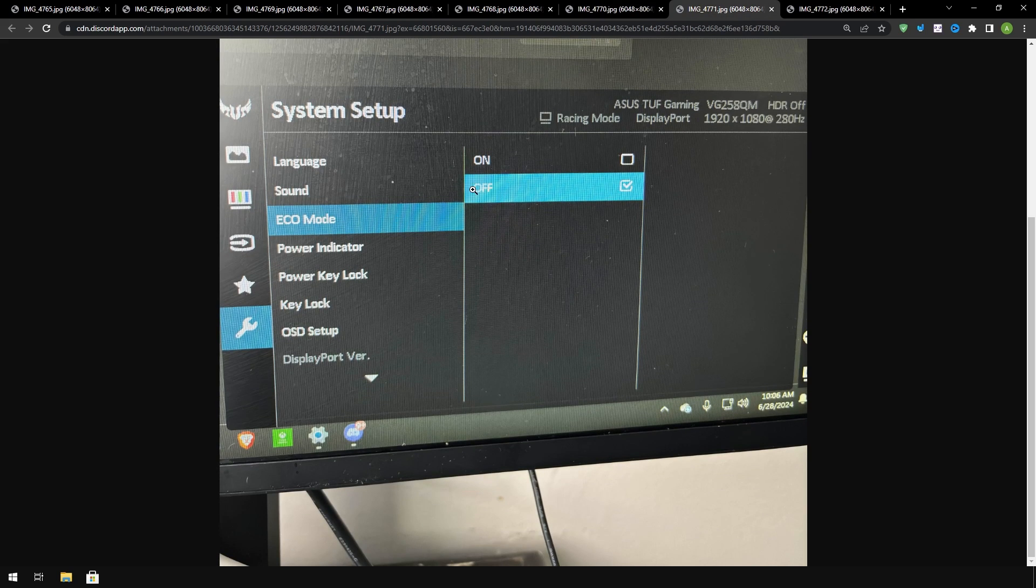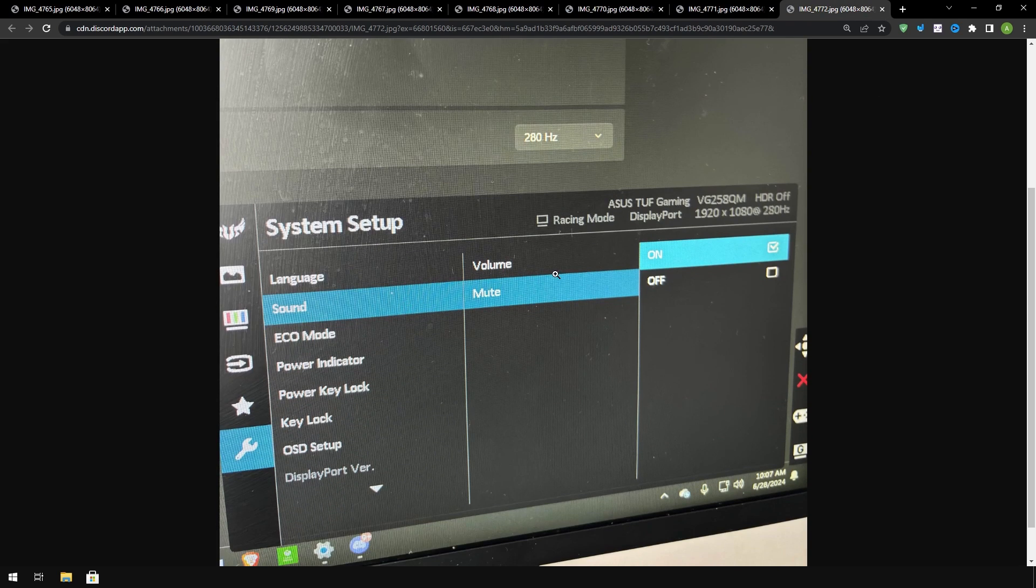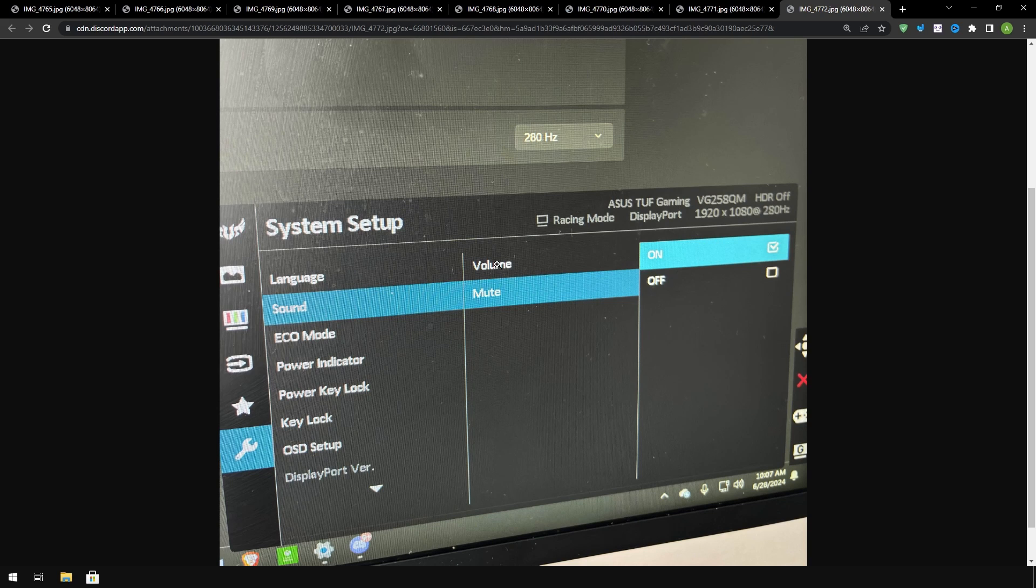Eco mode you want to turn off, this is basically like a type of power saving. If you have this you want to make sure you turn it off. And sound if you don't use monitor sound then you want to turn mute on and set your volume to low. There's no point in using the monitor sound if you have a headset.